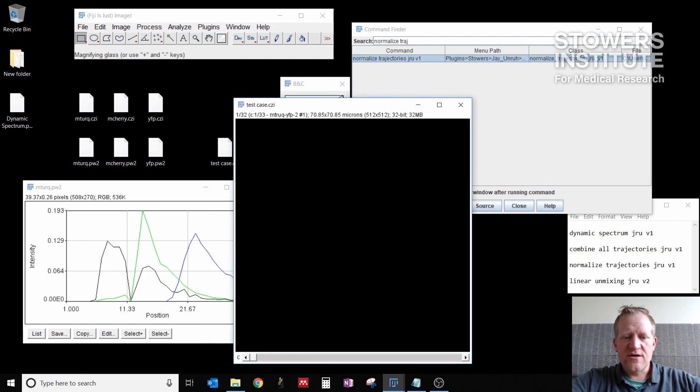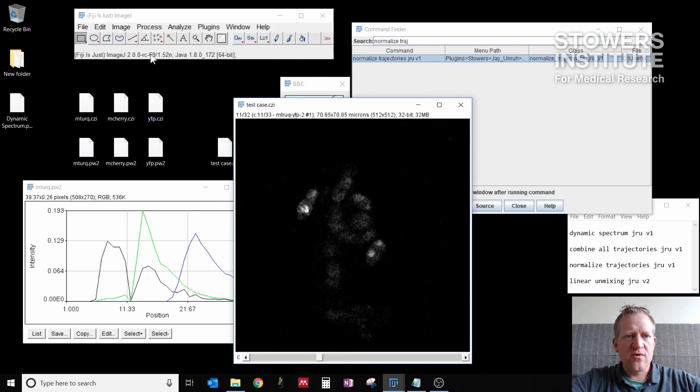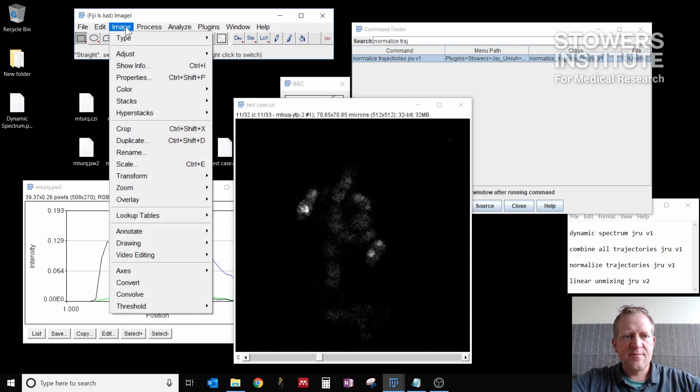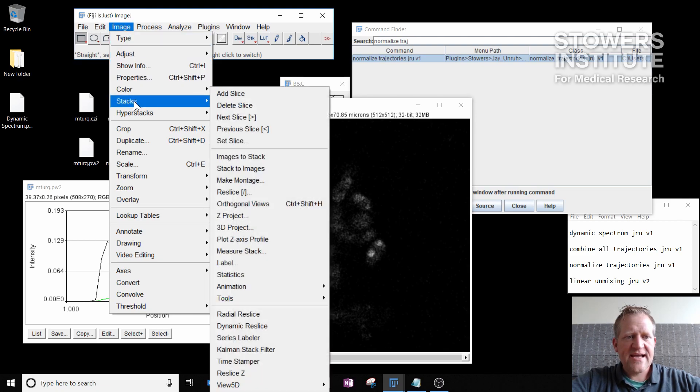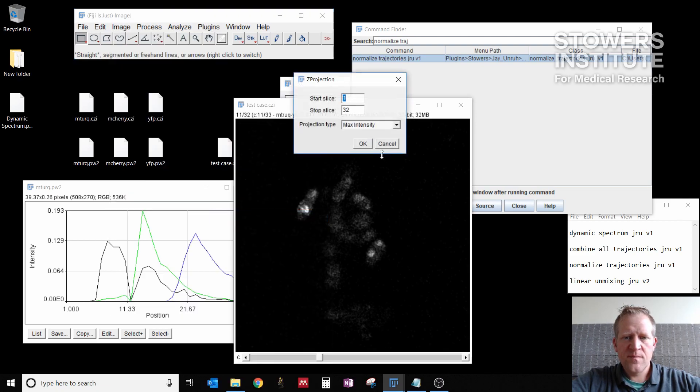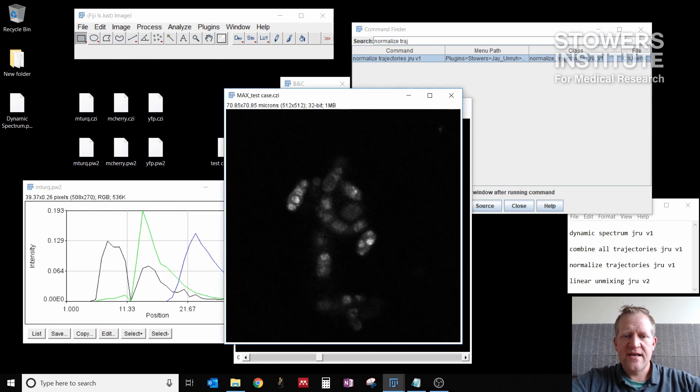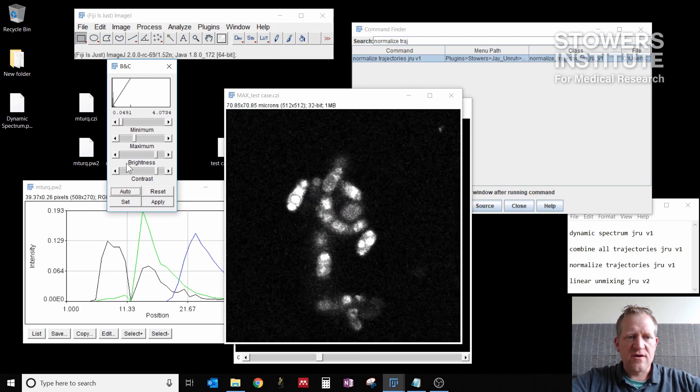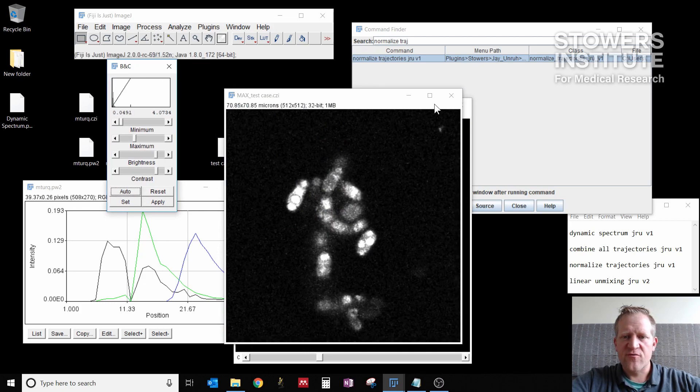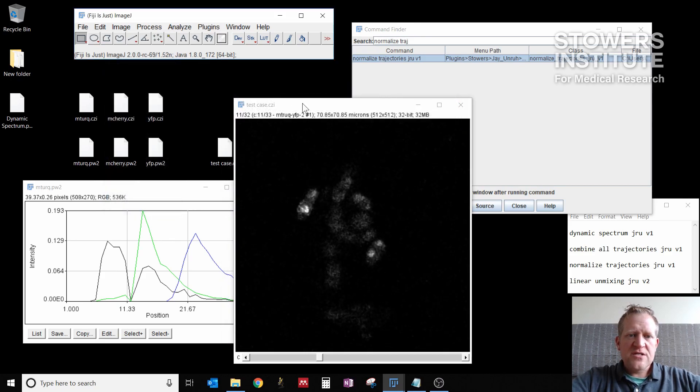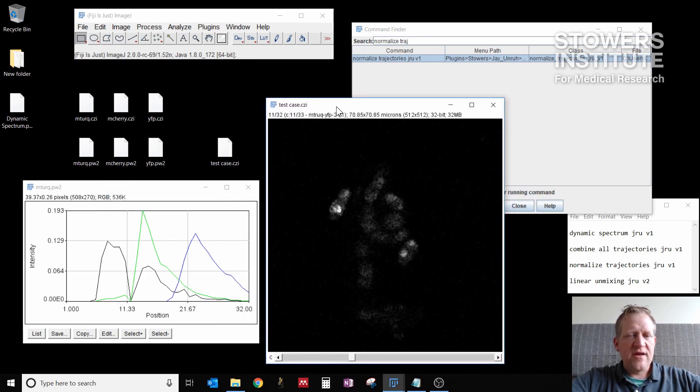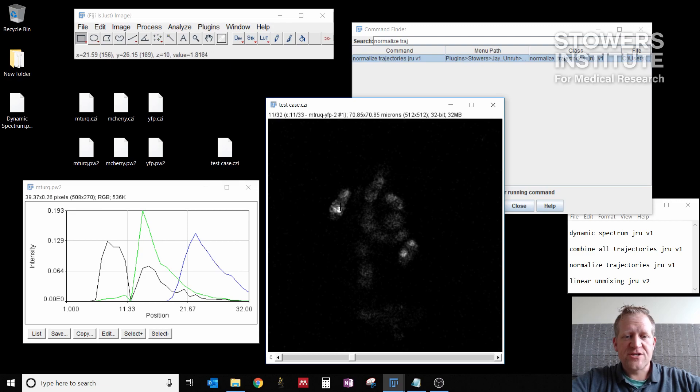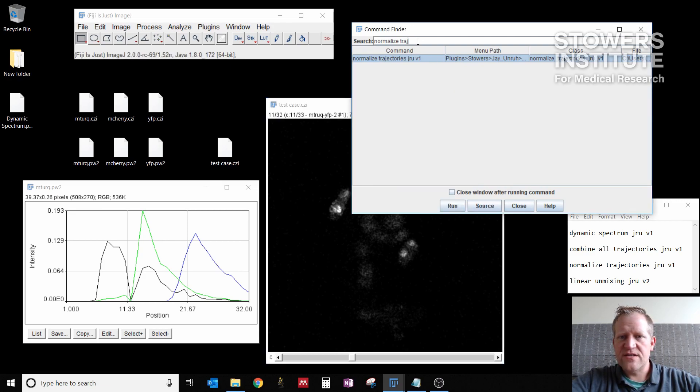It's also hard to see what's going on here, so I'm going to run a Z projection as well. I go to image stacks Z project and again, the max intensity and I click OK. So now you can get a little bit better idea of what's going on in this image. We have some cells here that express a combination of the fluorophores in different spores. In my original window, remember that unmixing won't work on a max projection. In my original window, I want to do linear unmixing JRUV2.